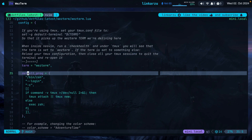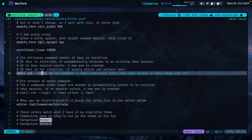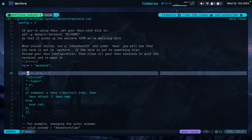I also configured WezTerm to always run Tmux when it launches — similar to what I have in Kitty. The command checks if Tmux is installed: if it is, it attaches to an existing session; if no session exists, a new one is created; if Tmux is not installed, it starts a shell without Tmux. Whenever I open my terminal I always want Tmux to take over because that's how I manage and navigate between sessions.